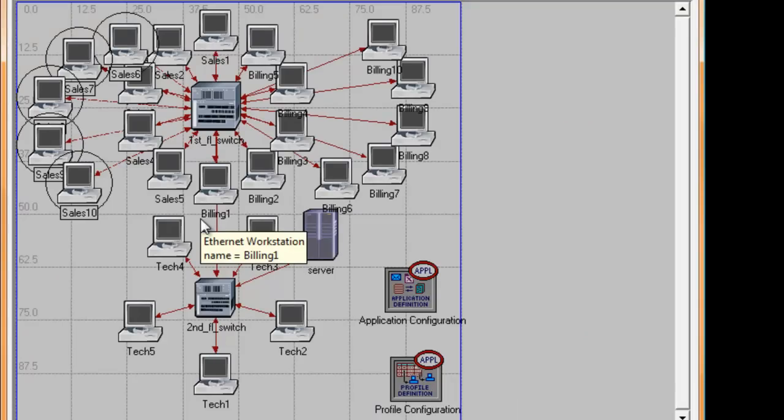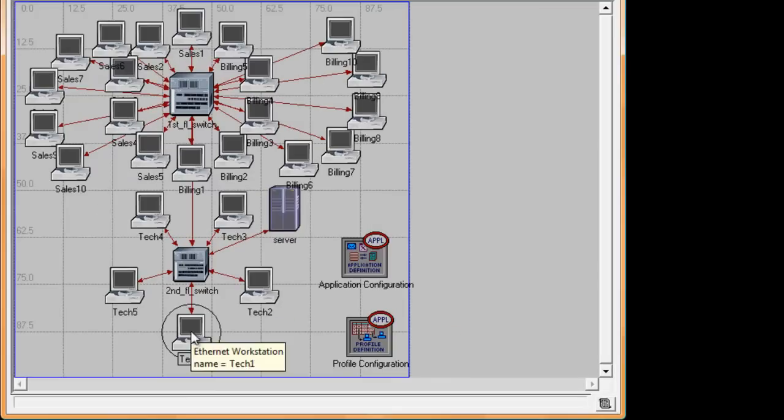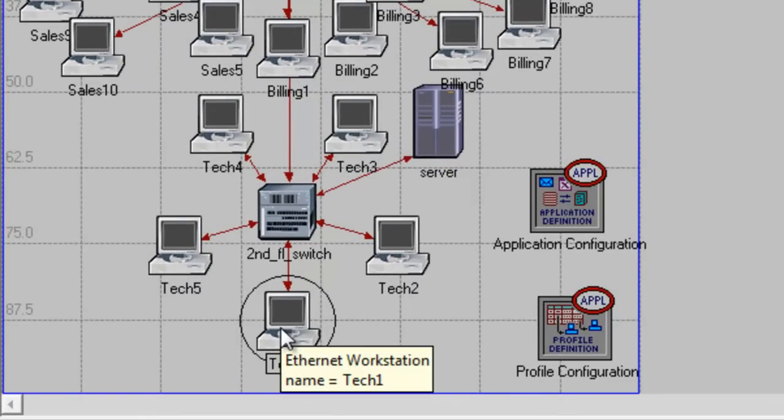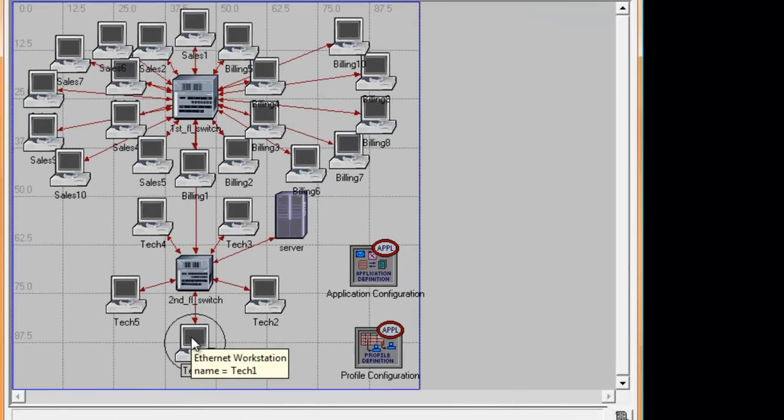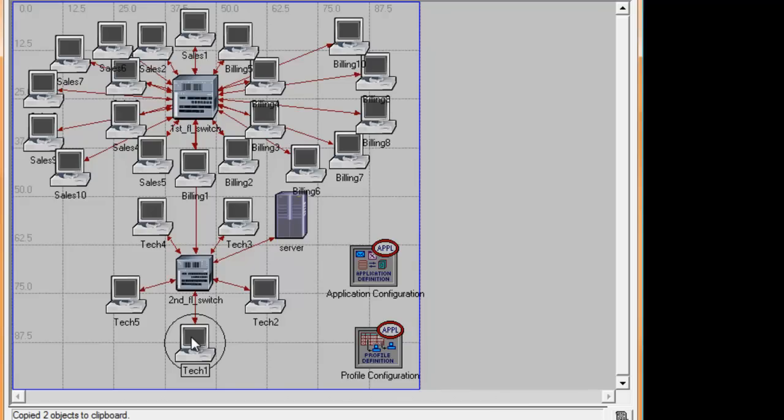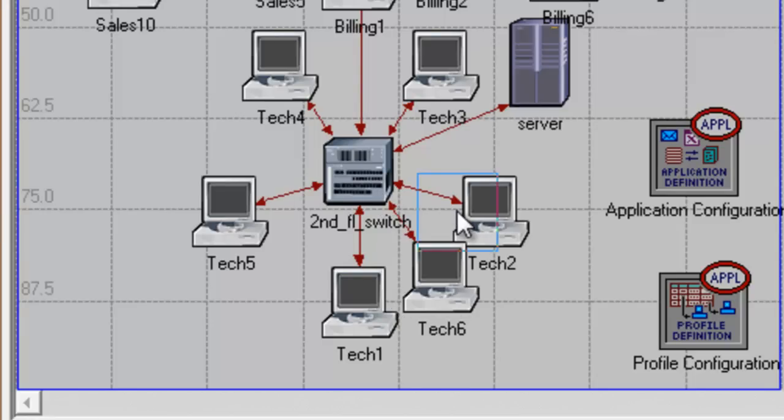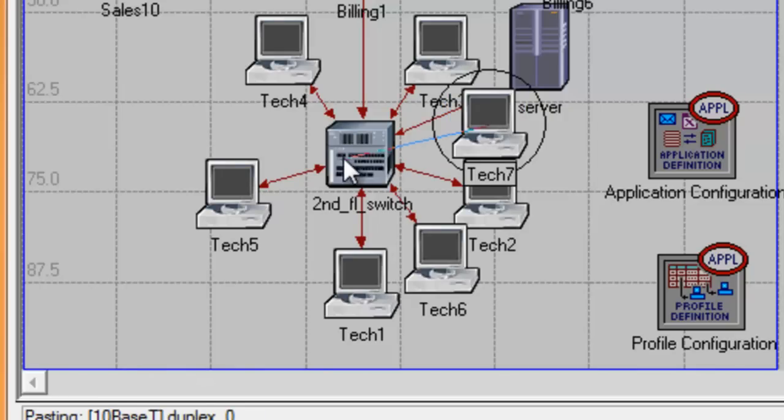Click into the blank workspace to make sure that no object is selected again. Now click to select one of the tech workstations. Then press Ctrl-C to copy and then press Ctrl-V to paste. Drag each copied tech workstation and connect it to the second floor switch. Let us do that until we have 10 workstations in the second floor network.